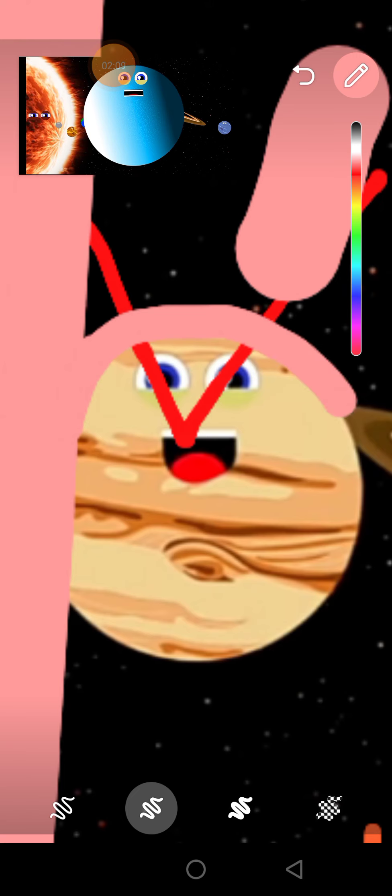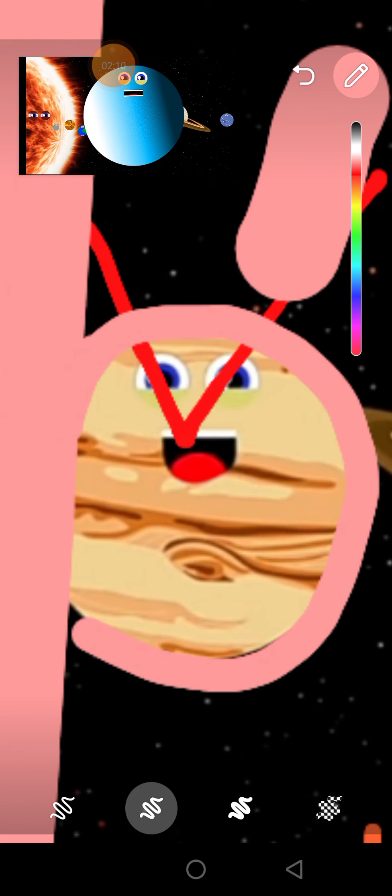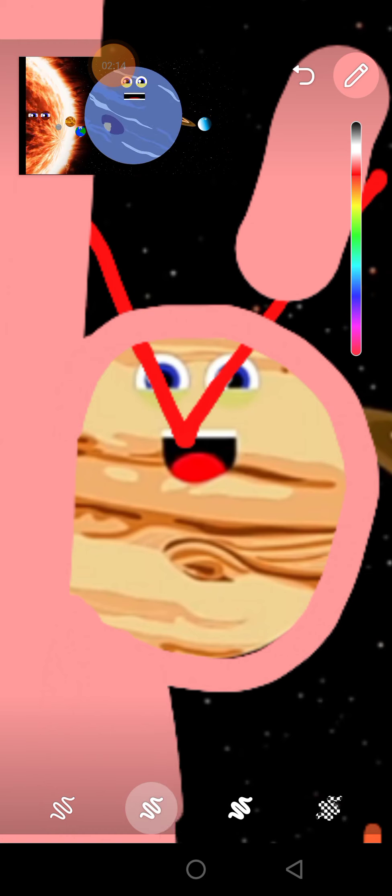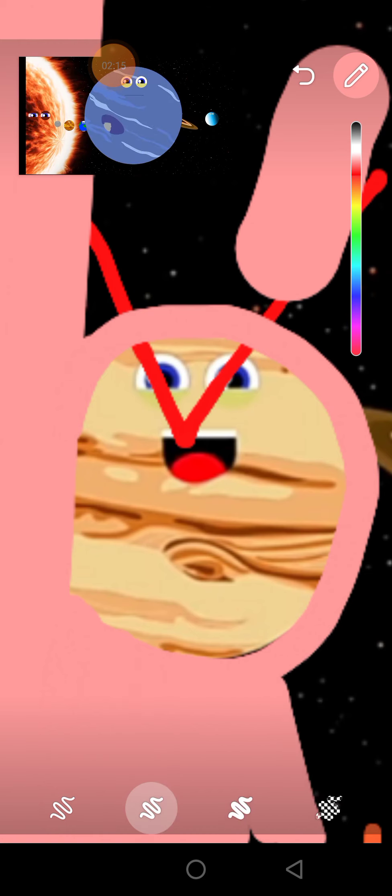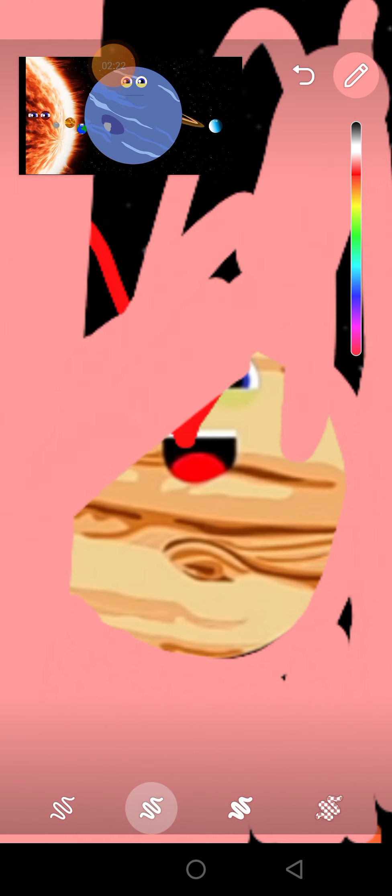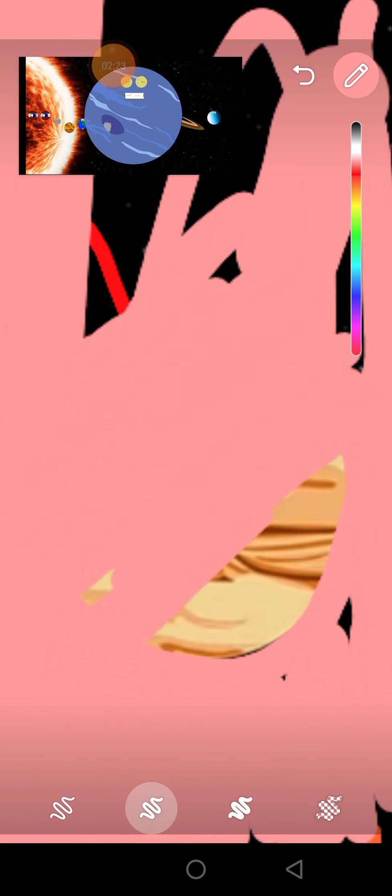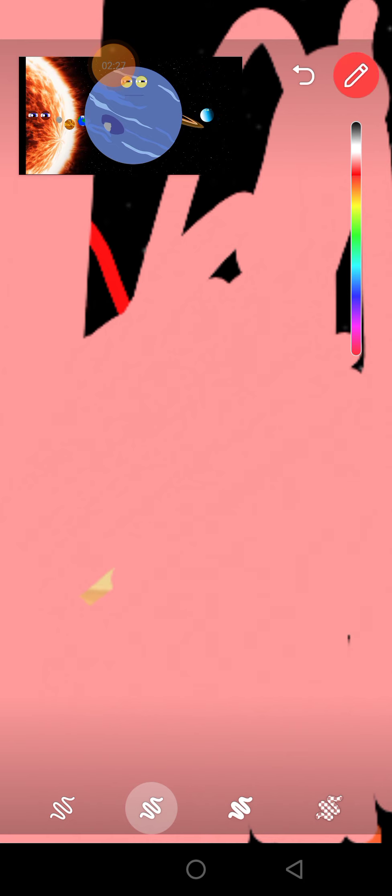icy planet because I am the coldest one. My name is Neptune. I am blue in color. I'm the eighth planet from the Sun. I have many storms in my atmosphere, and I'm the furthest planet from the Sun.